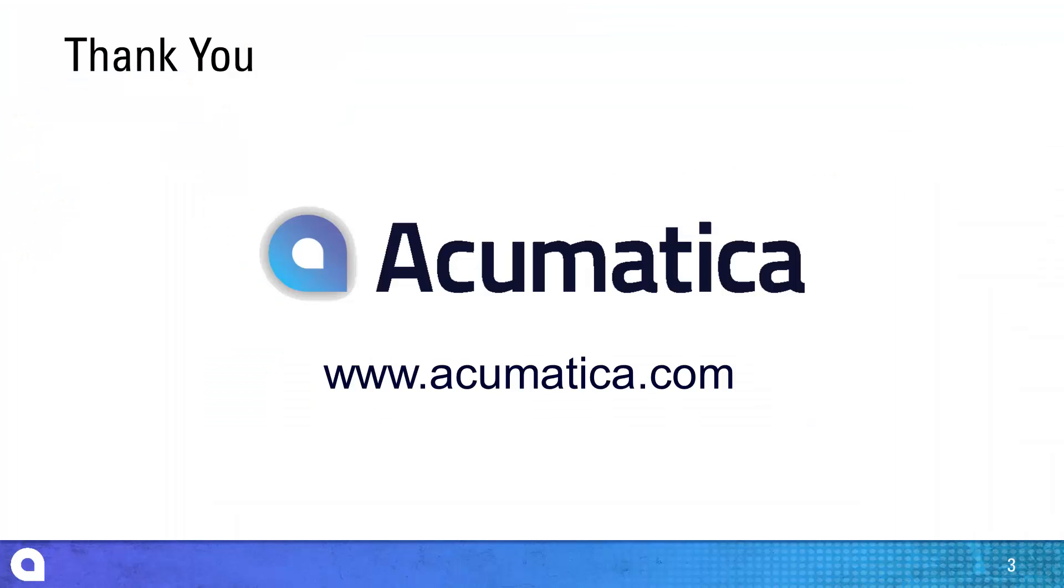For more information about Acumatica, visit our website to read documentation and view other videos.